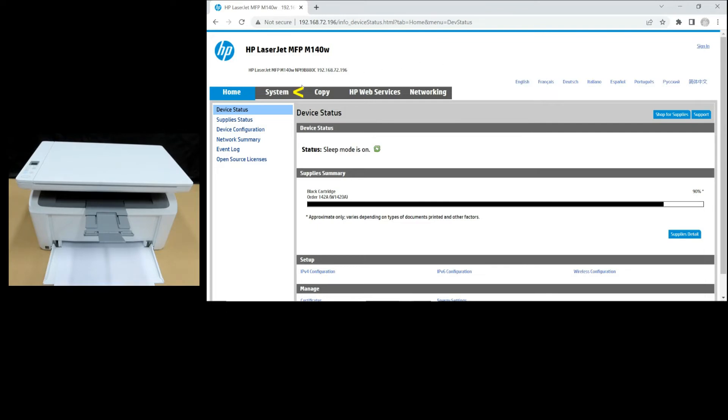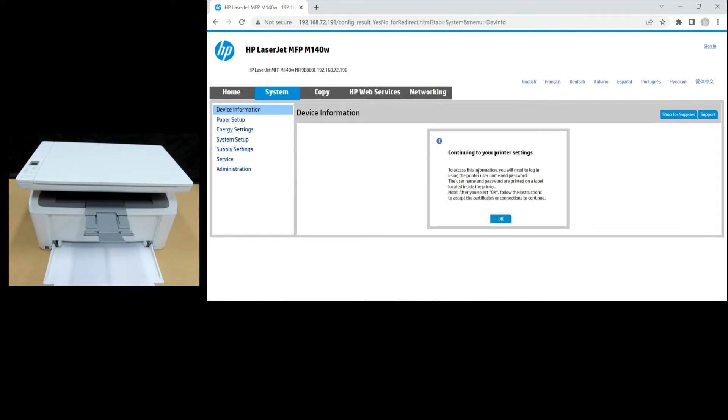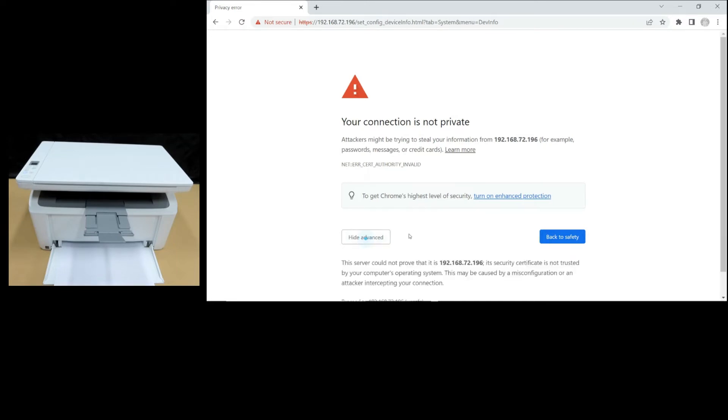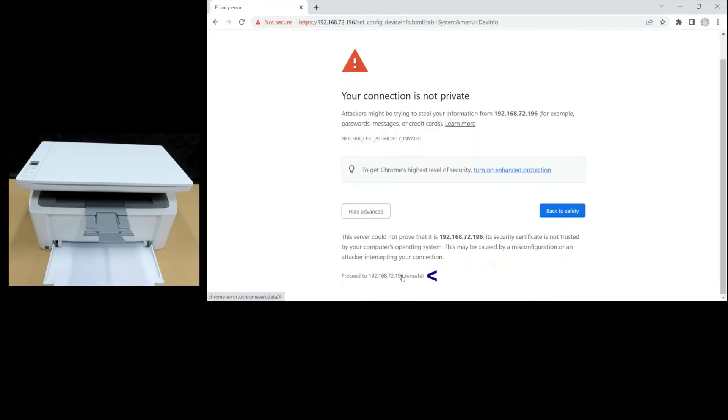From here, navigate to System. Continue to your printer settings and select OK. At this prompt, go to Advanced and proceed to the IP address.